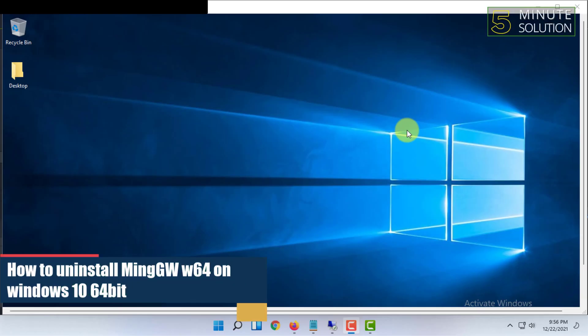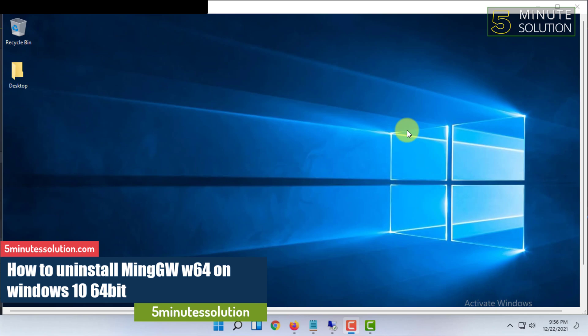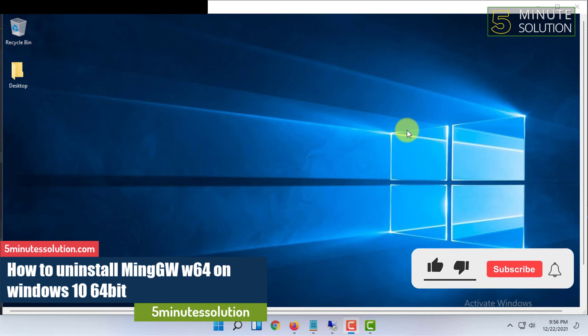Welcome to Five-Minute Solution channel. In this video, I'm going to show you how you can uninstall MinGW 64.